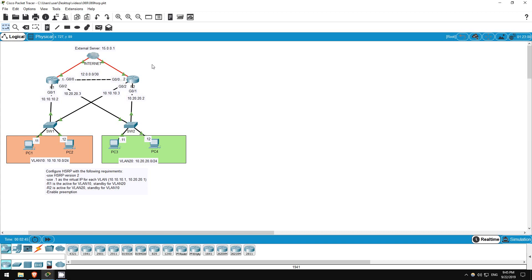However, we can achieve load balancing by assigning different default gateways for different VLANs. In this network, while VLAN 10 will use R1 as the active router and R2 as the standby, we will configure VLAN 20 to use R2 as the active router and R1 as the standby. Let's get started.